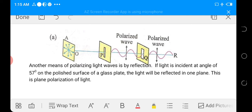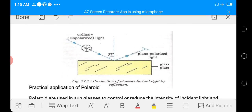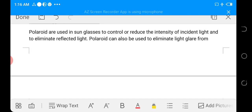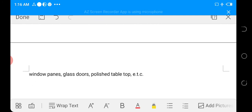Another means of polarizing a light wave is by reflection. If light is incident at an angle of 57° on the polished surface of a glass plate, the reflected ray is plane polarized. Practical applications of polaroid: polaroids are used in sunglasses to control or reduce the intensity of incident light and to eliminate reflected light. Polaroids can also be used to eliminate light glare from window panes, glass doors, and polished tabletops.